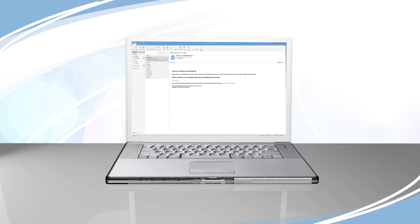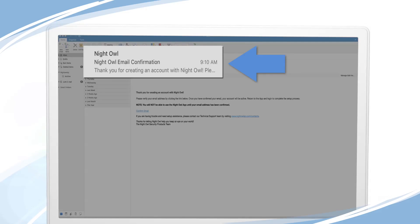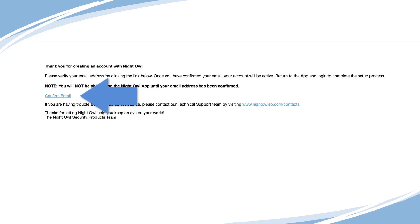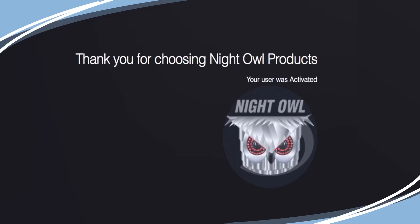Go to the inbox for the email address you provided and open the email from Night Owl with the subject line, Night Owl Email Confirmation. Click on the blue Confirm Email link to activate your account. A new window will open letting you know your user account has been activated.